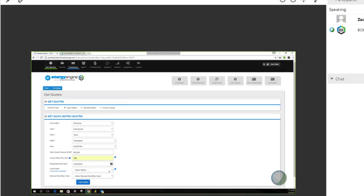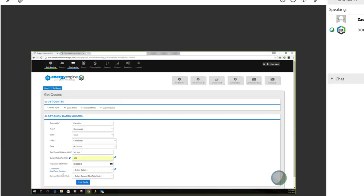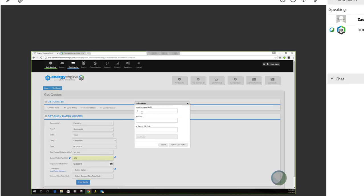You'll notice you can put the load factor here. If you're not familiar with what it is immediately, there's a load factor calculator option. If you press this, it'll calculate it for you based on the criteria. On that bill copy, what's the monthly usage? I had it pretty much memorized, but let me pull it out.